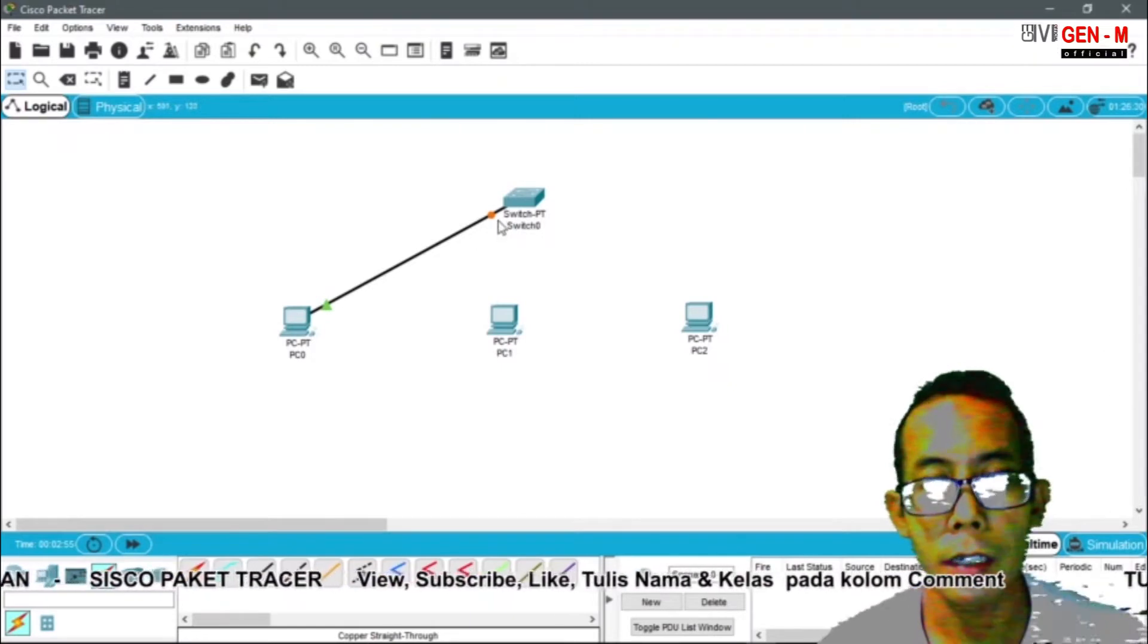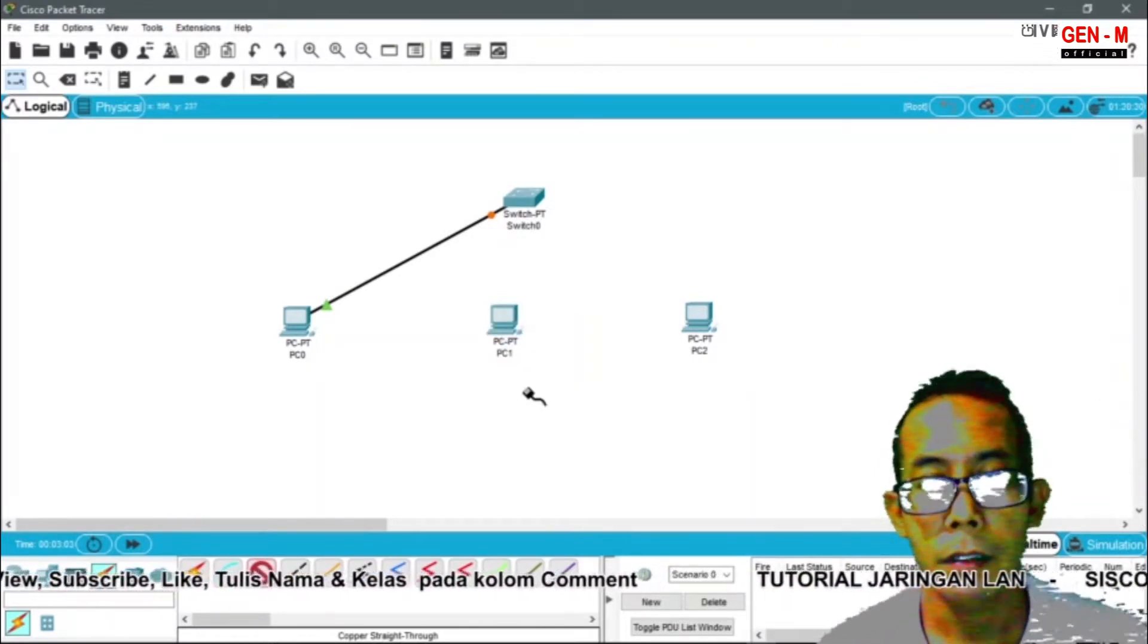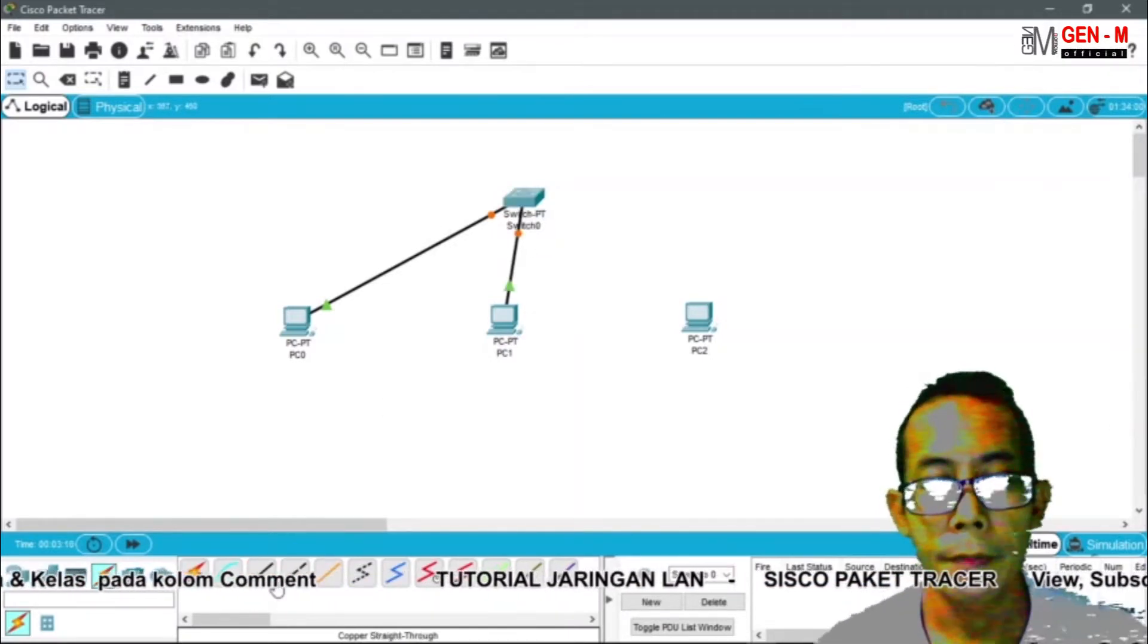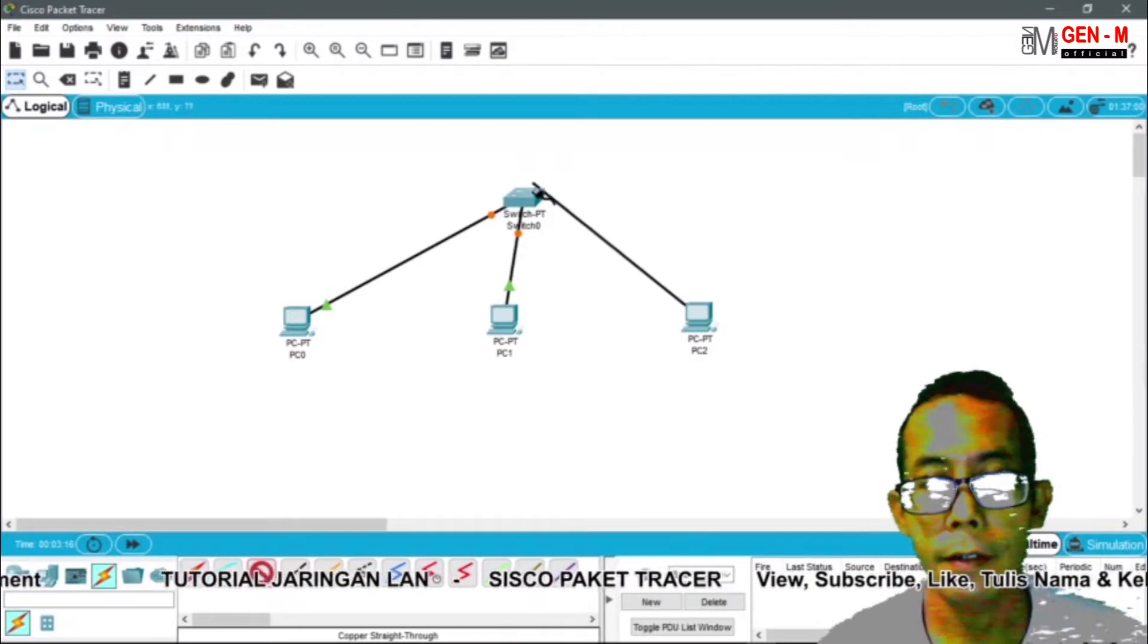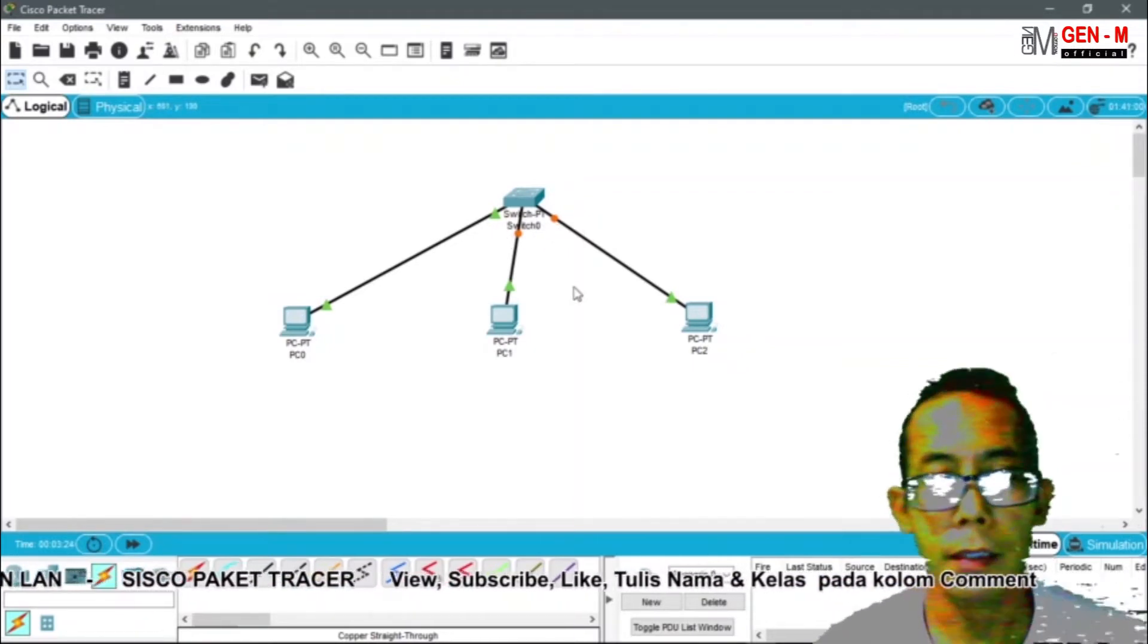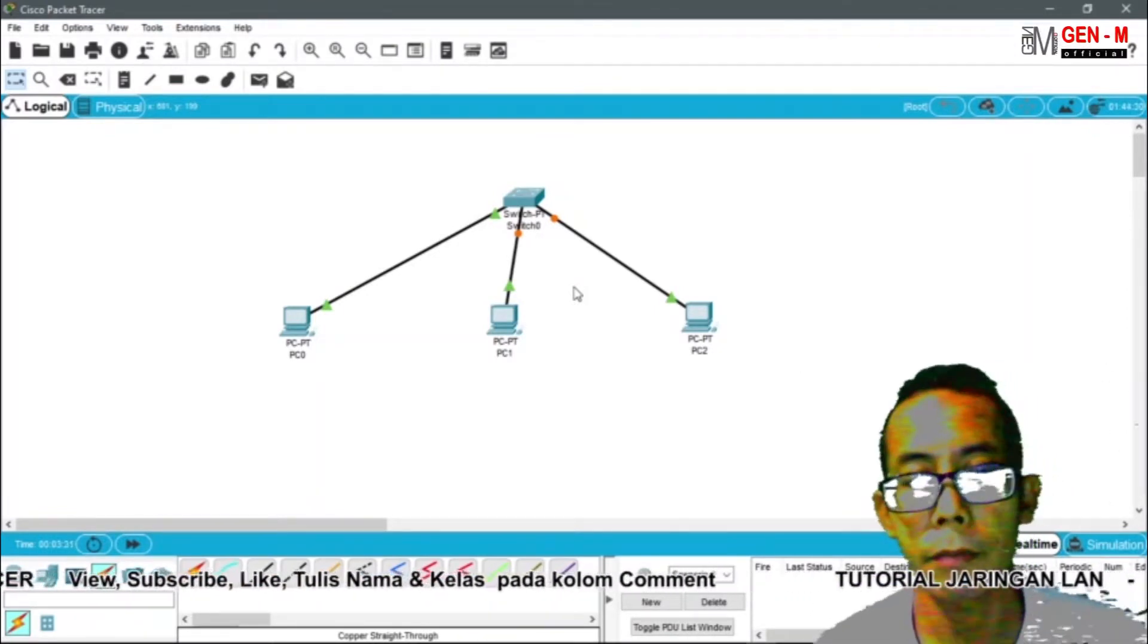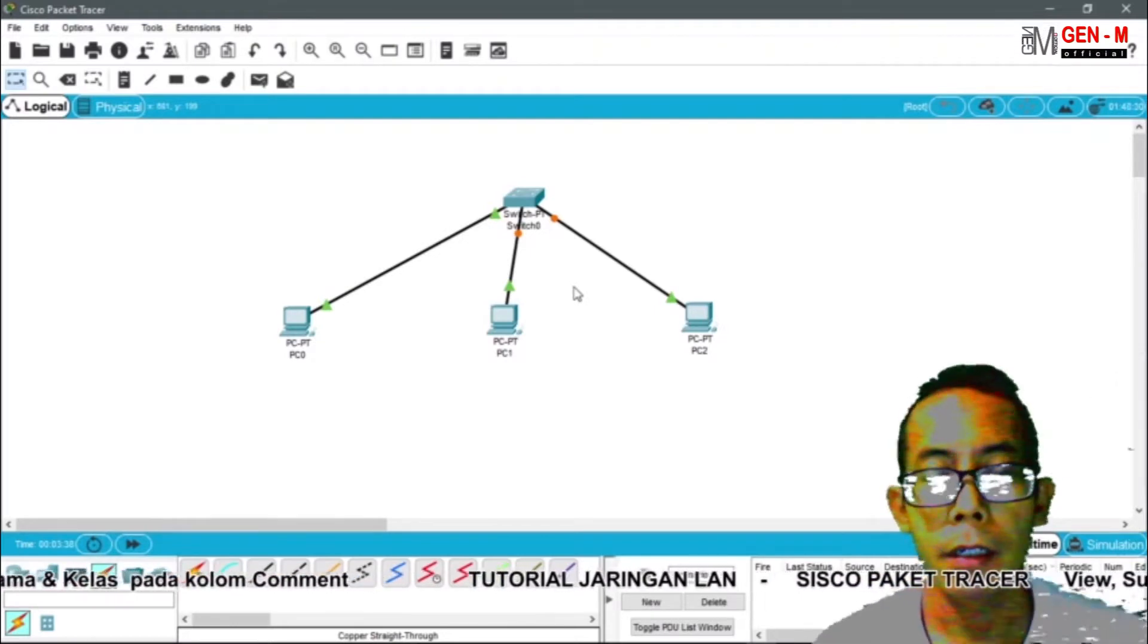Kemudian kita pilih lagi dari PC1 ke switch ethernet 01. Kemudian PC2 ke switch. Ini sudah hijau. Kita tunggu prosesnya sampai sudah hijau. Setelah kita melakukan koneksi, selanjutnya kita akan melakukan konfigurasi pada masing-masing PC. Jadi masing-masing PC ini harus dikonfigurasi terlebih dahulu.